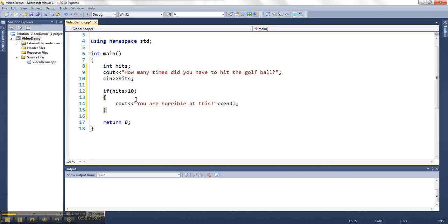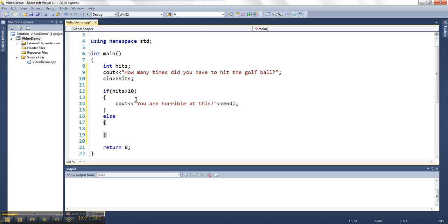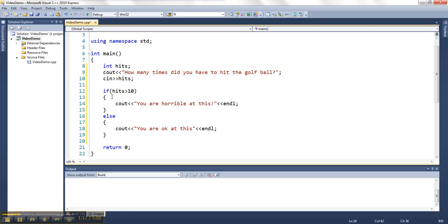If I wanted to just check for the case that they're horrible, I can leave that if statement standing by itself. Otherwise, I can put another case in. I can say else. So if they're not horrible, we can say okay you are okay at this. And I can leave it at that. I can just have it be an if and an else. So if it's not this one, then it goes into this one.